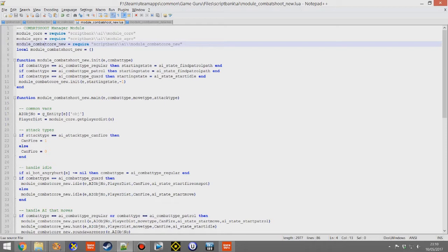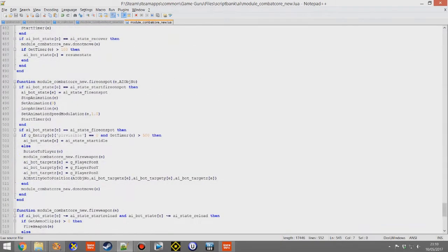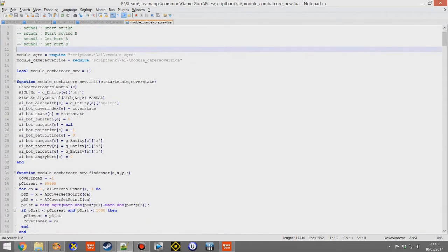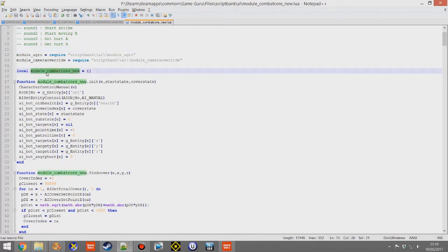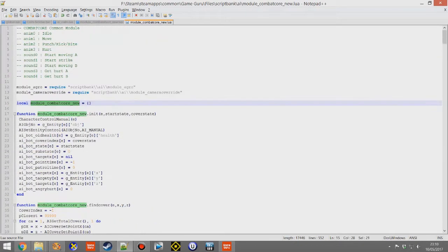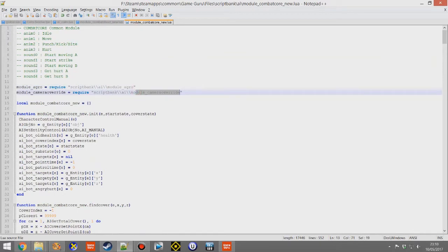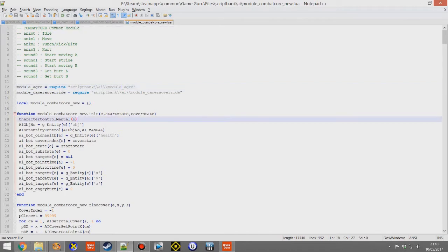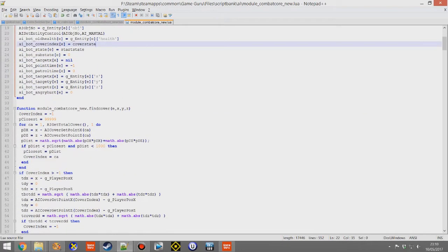That was done through search and replace — about 67 replacements — so it's not something you want to do manually. Instead of just being called Module Combat Core, it's now Combat Core New, and that iterates all the way down. We haven't created our own versions of Aggro and Camera Override because those are small modules we don't need to customise. But once you've created these copies, linked them together correctly with no errors, you can run this and it performs just like the old one — but now you have the ability to edit these scripts. The Combat Core is the lowest level with the most detail where all the fun stuff happens.